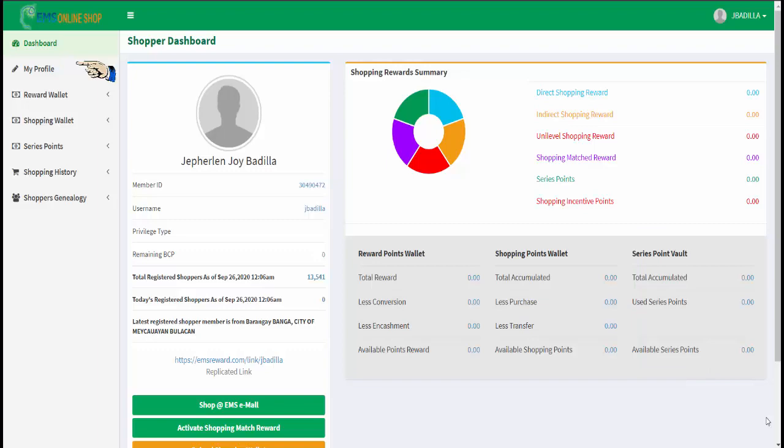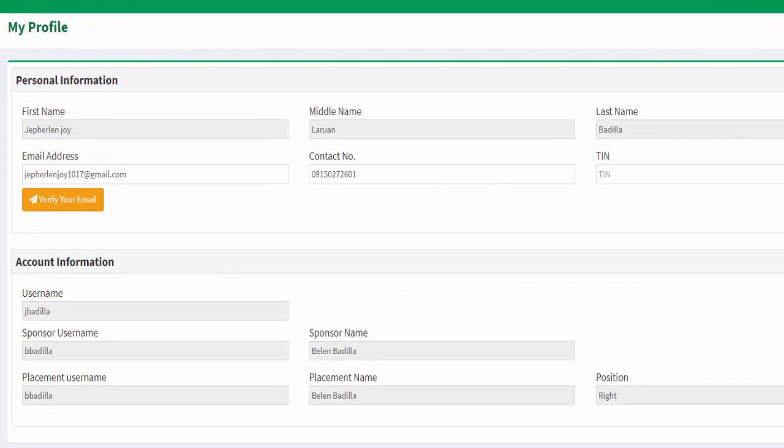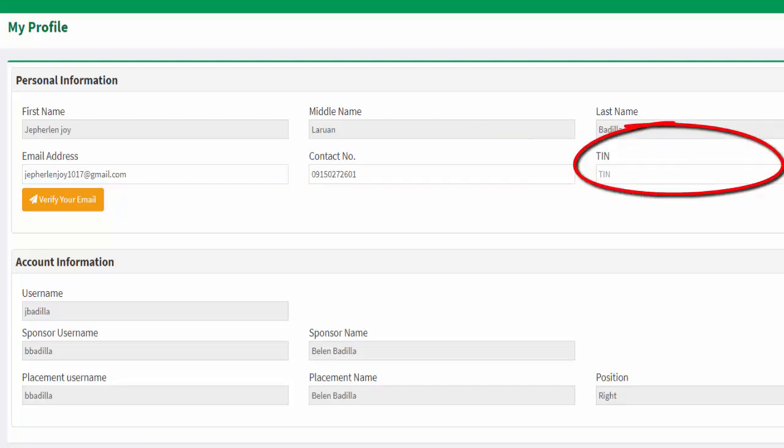The my profile page is where you will see your personal information. Here you can also edit some of your information, like for example, your contact number and TIN number.